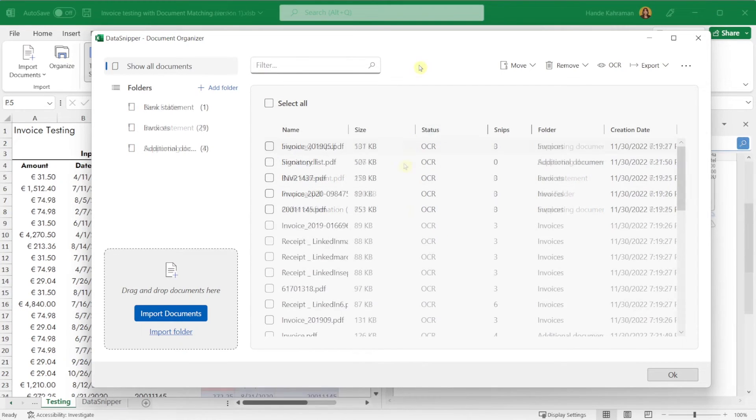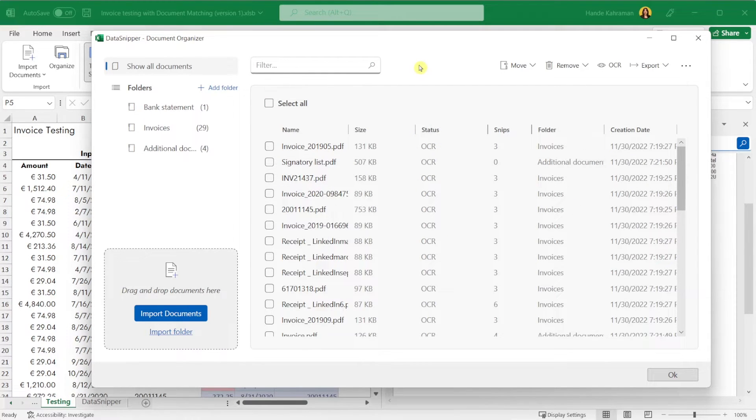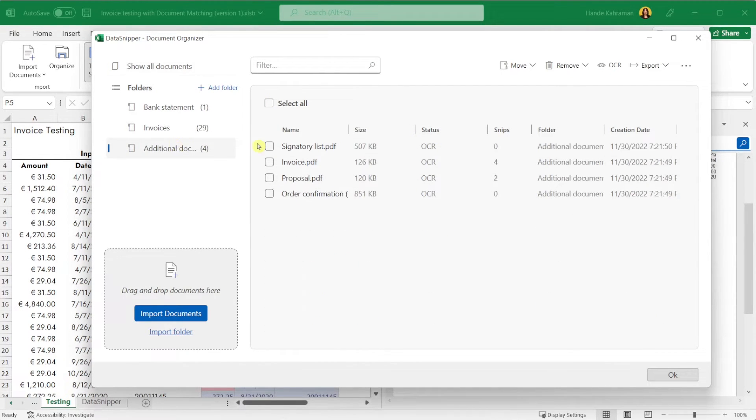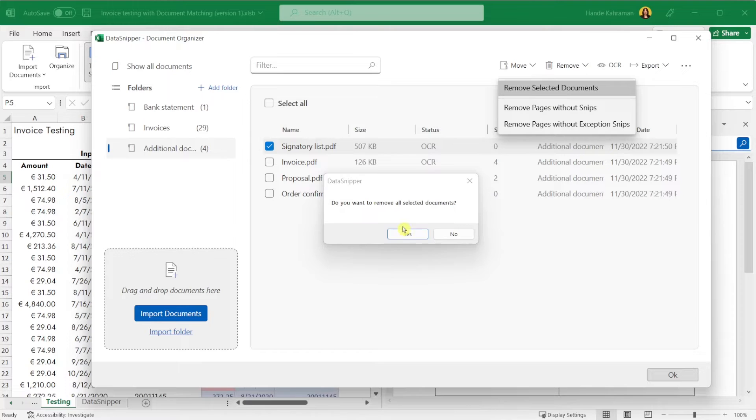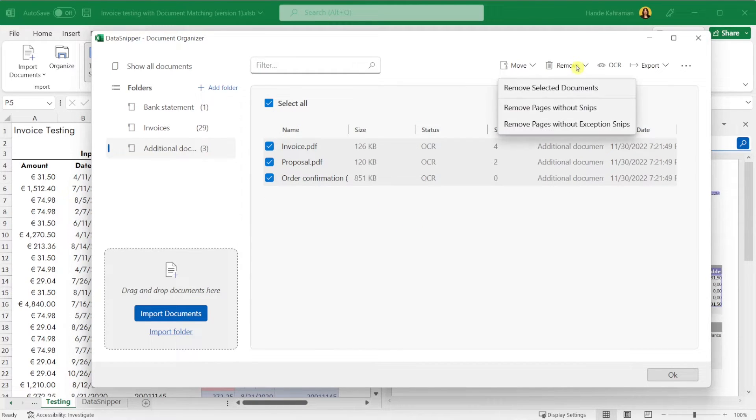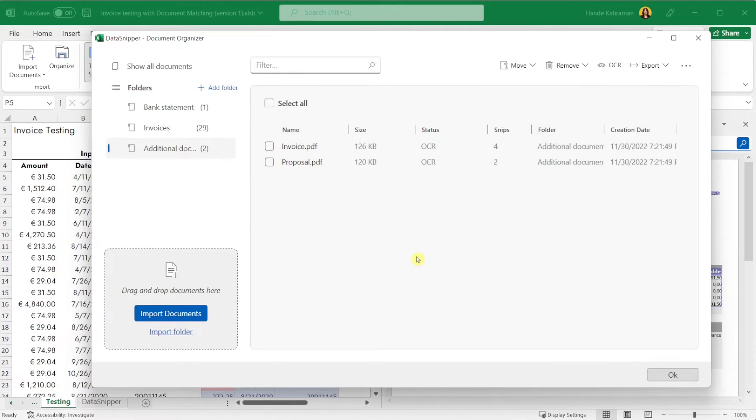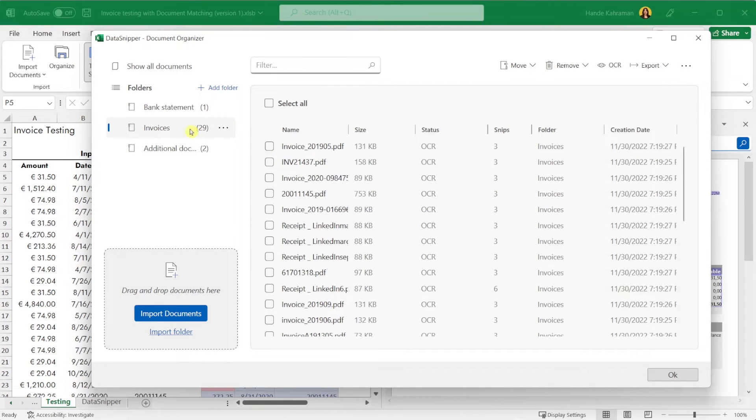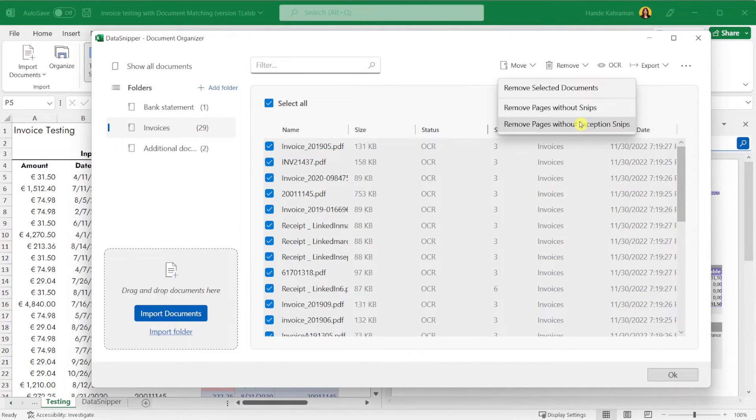To reduce workbook file size, you can remove documents in Document Organizer. You can remove selected documents, remove documents without SNPs, or remove documents without exception SNPs.